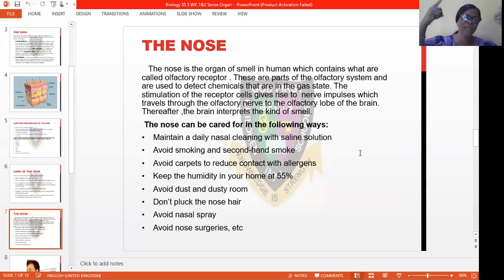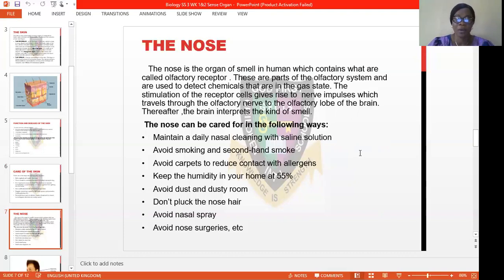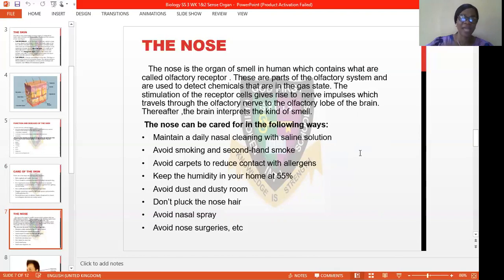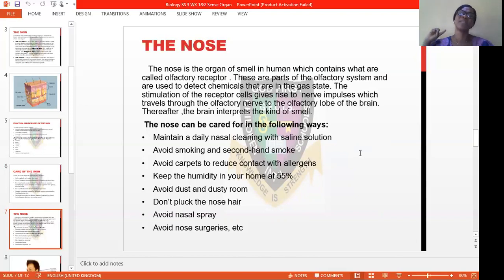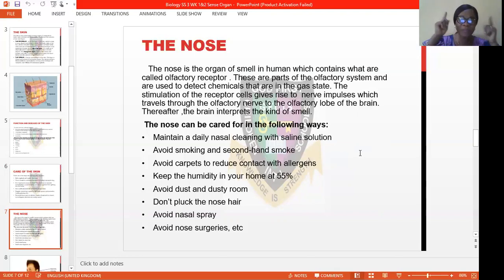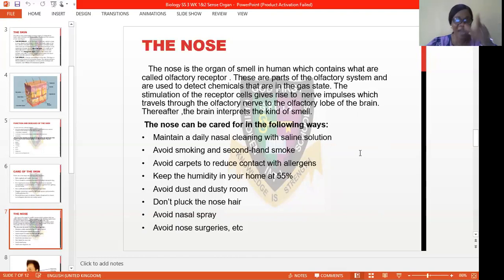The stimulation of the receptor cells gives rise to nerve impulses, which travel through the olfactory nerves to the olfactory lobe of the brain. Thereafter, the brain interprets the kind of smell it is. That is, before you can understand what a smell is — like if I open my food now and it is fried yam and egg — there are some actions that will have taken place in your system, from the receptor to the olfactory lobe, before the action is transmitted to the brain, which will then interpret the kind of smell. It is when the brain has interpreted the kind of smell that you will be able to say, oh, it is fried yam and egg.